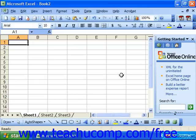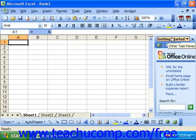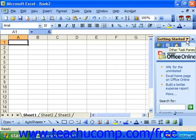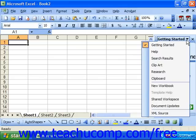At the right of the workbook window is the task pane. This is a feature of the XP and 2003 editions only. It performs several functions. You can click the small drop-down arrow in the thin title bar at the top of the task pane to display a drop-down menu which lists the different views available within the task pane area. You can choose a view by selecting its name in the menu.